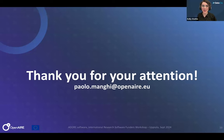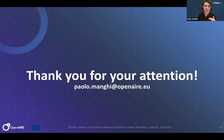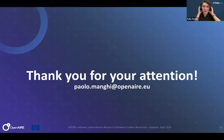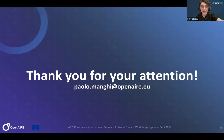Thank you so much, Paolo. Apologies for the hiccups with the remote control. Thank you for that really great overview. For everyone in the room, you can use the Q&A to ask questions of a specific panelist or all panelists, and we'll have ample time for Q&A after the next couple of presentations. I'll pass it over to Patricia from Clarivate.